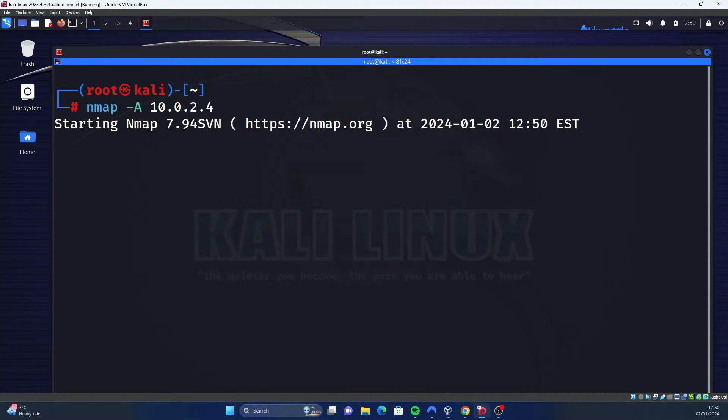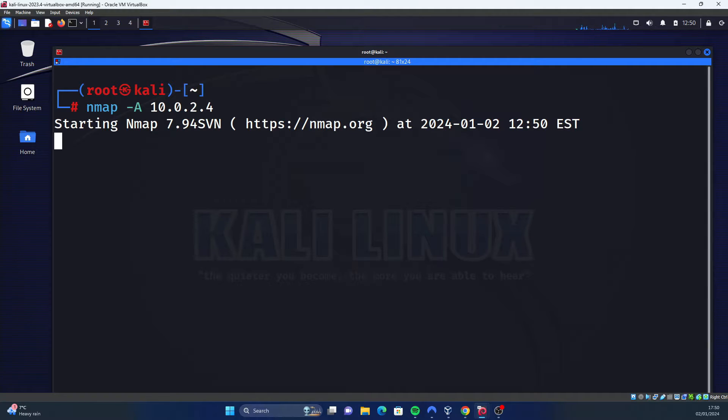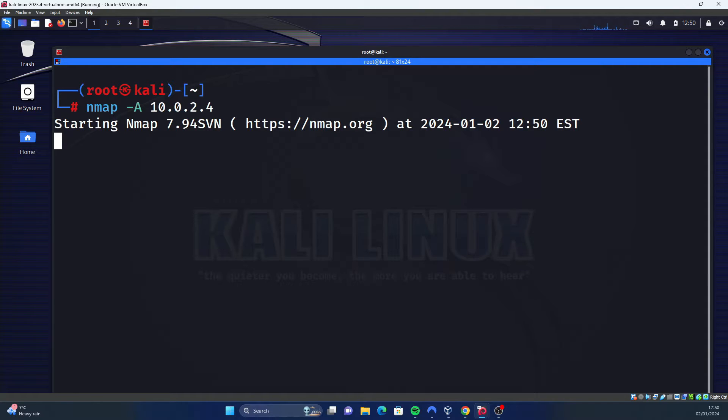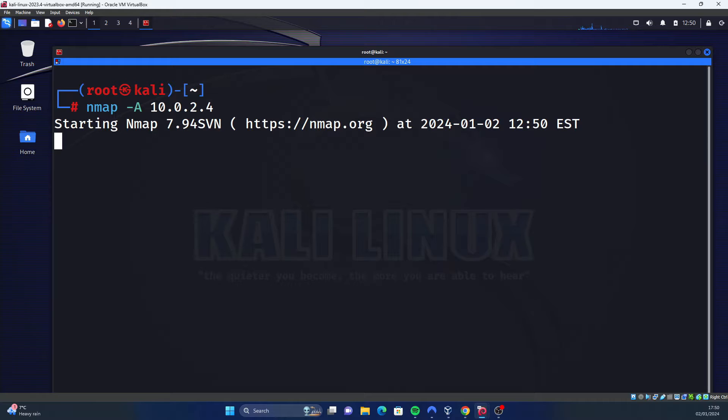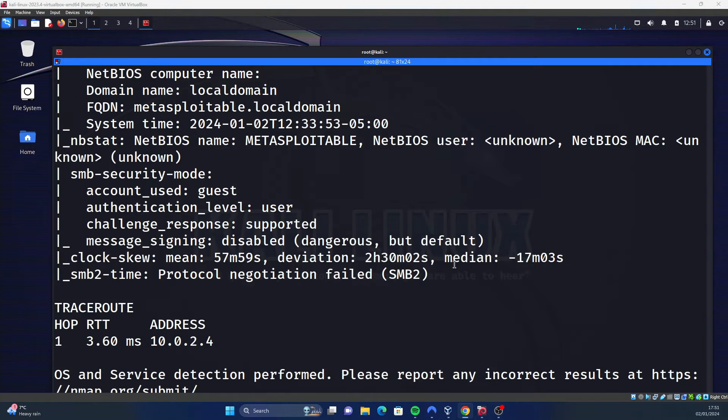It combines various techniques like the OS detection, version detection, script scanning, and traceroute, and so provides a lot of detailed information on the actual target machine. This might take a lot longer than the other scans, so just be patient with it if yours is taking a while as well. But I will not make you wait, so I will see you once it's complete. There we go, it's completed.